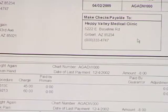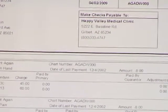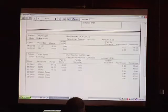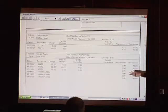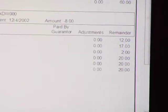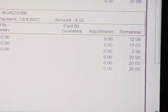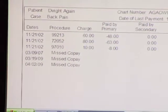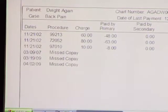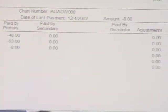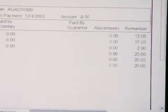Hopefully you can see this. Dwight would have been in on March 9, 2007, March 19, 2009, and April 2nd, and missed copays on all of those. He's going to have line items billing him for that on his statements as they go out.